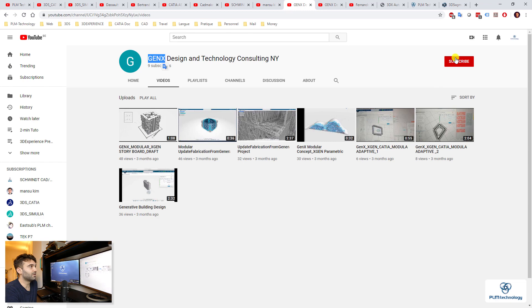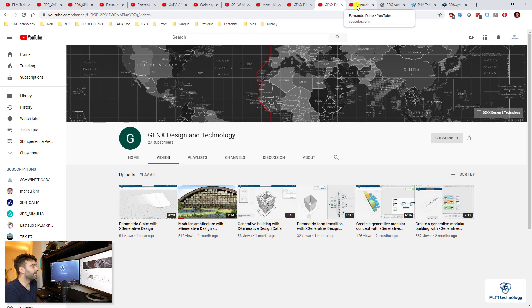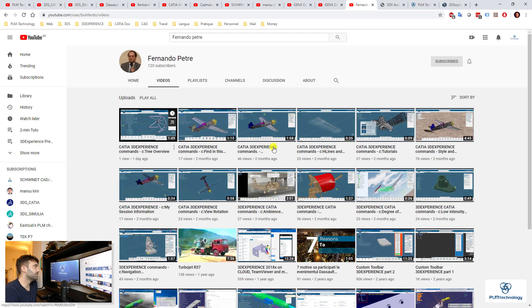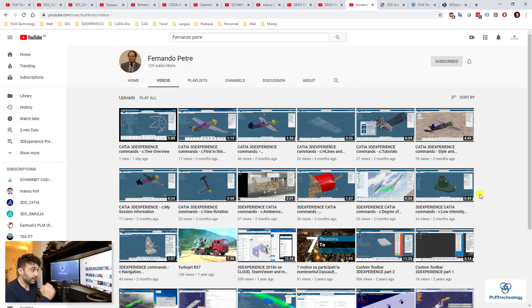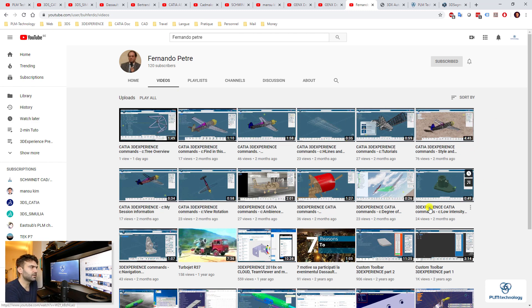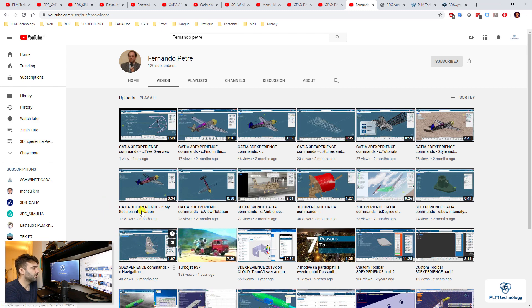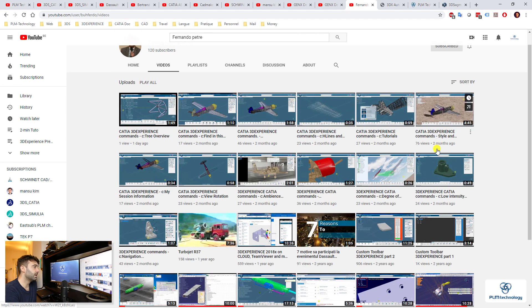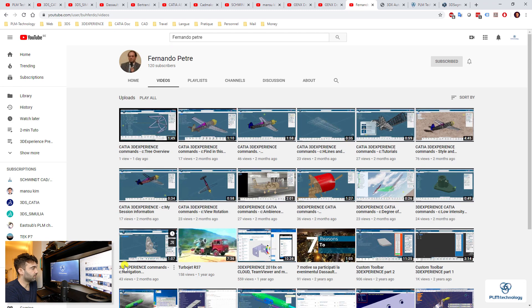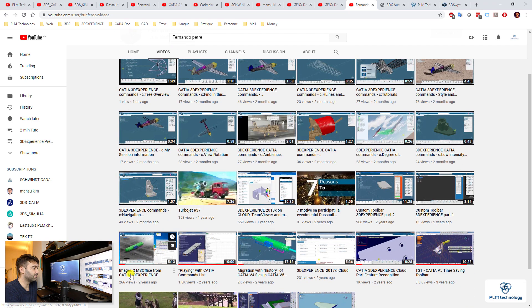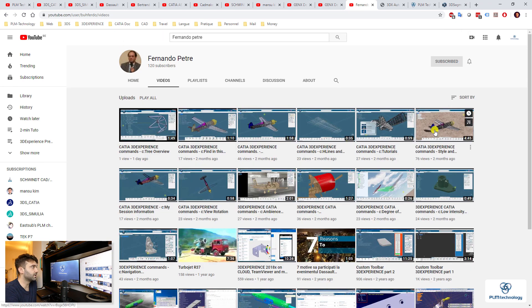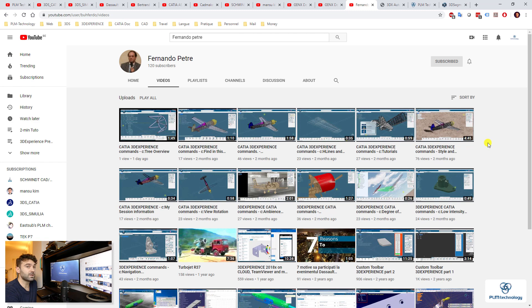And finally on YouTube, I would like to mention the name of Fernando Petre, because he has made a lot of small videos, very short, very similar to a bit what we do with two-minute tutorials to explain some tools in 3D Experience. He's also posting a lot on LinkedIn, so I recommend you to have a look at that and just follow him because it's always nice to have a lot of information about 3D Experience.